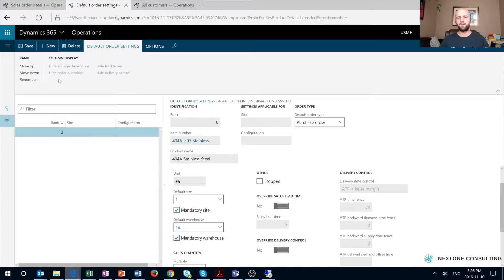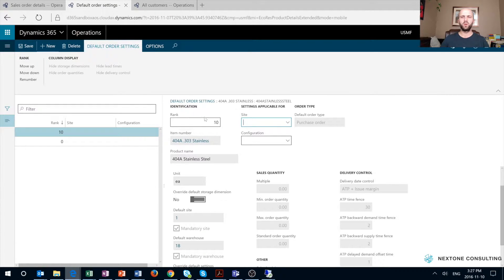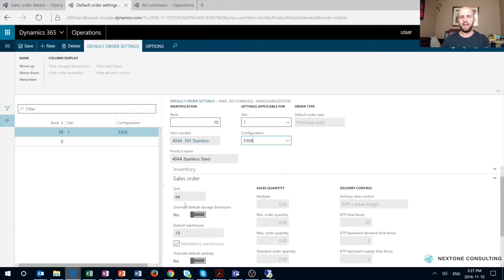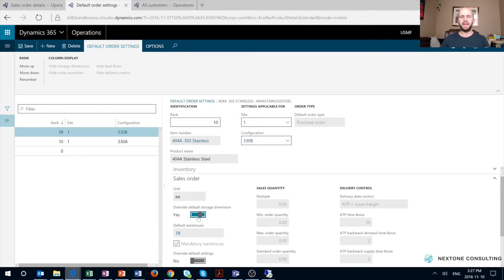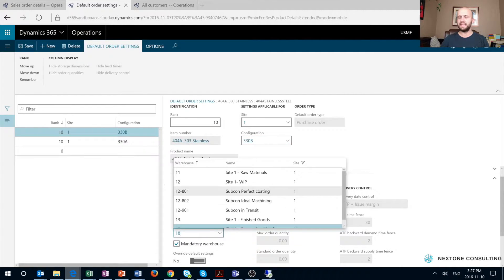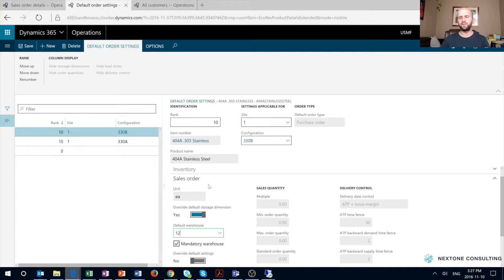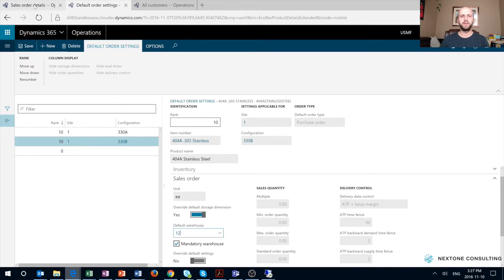So far, very simple. In my next example, I will define site and configuration as my two inputs and create two new records with the same ranking. The first record will have an input of site 1 and configuration 330A, a ranking of 10, and my override default warehouse will be warehouse 11. I will then create a new record, change the ranking to the same value of 10, site will be the same site 1, but configuration will be different — 330B — and my default warehouse will be warehouse 12 for configuration 330B. Save the changes and ready to test — line is added.